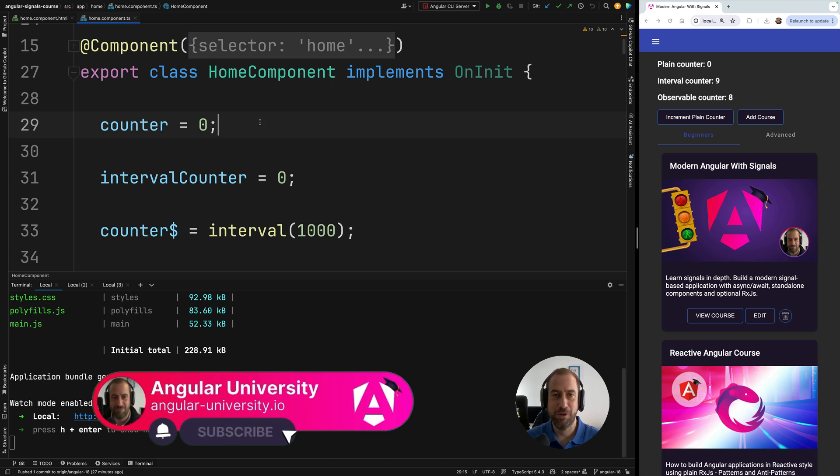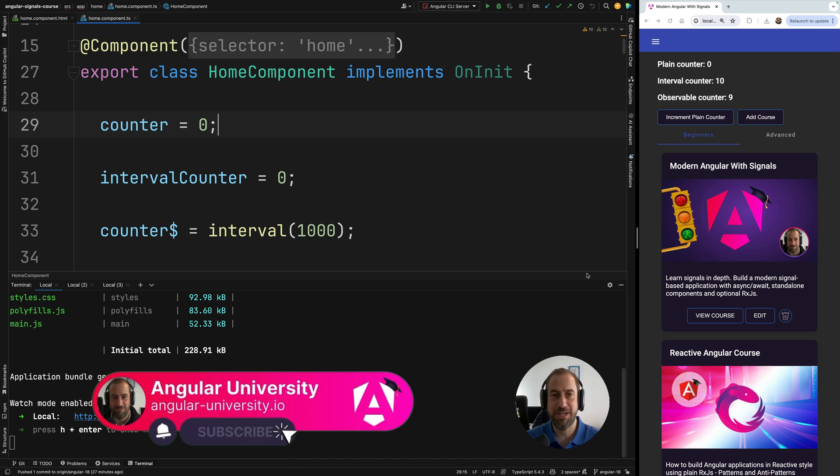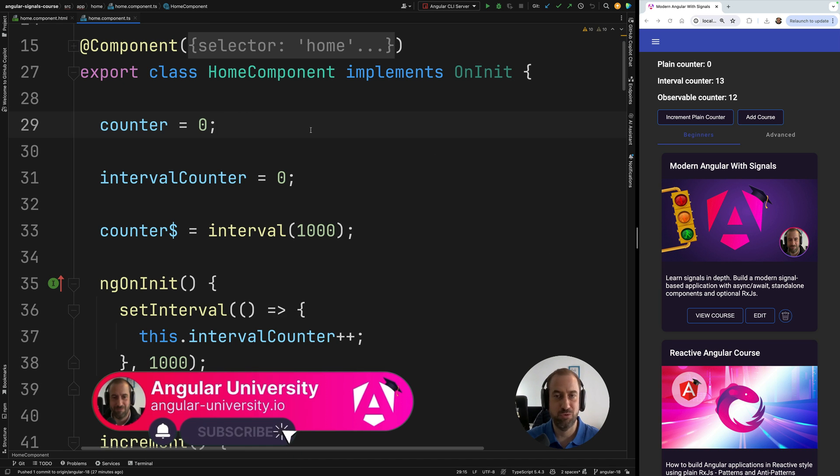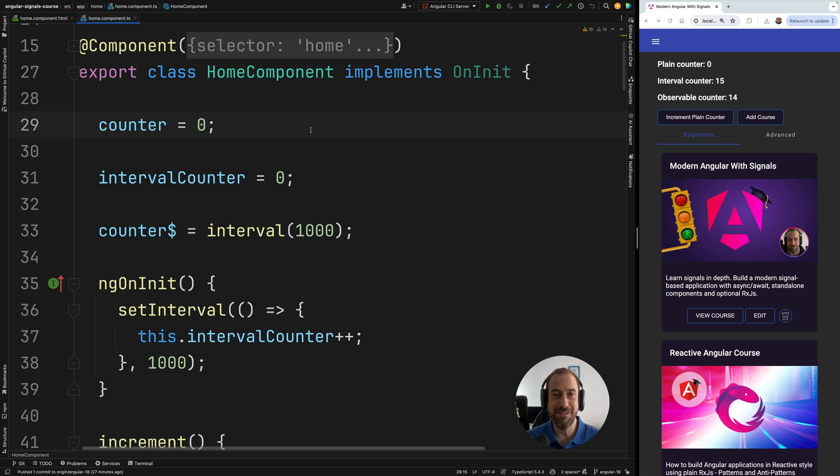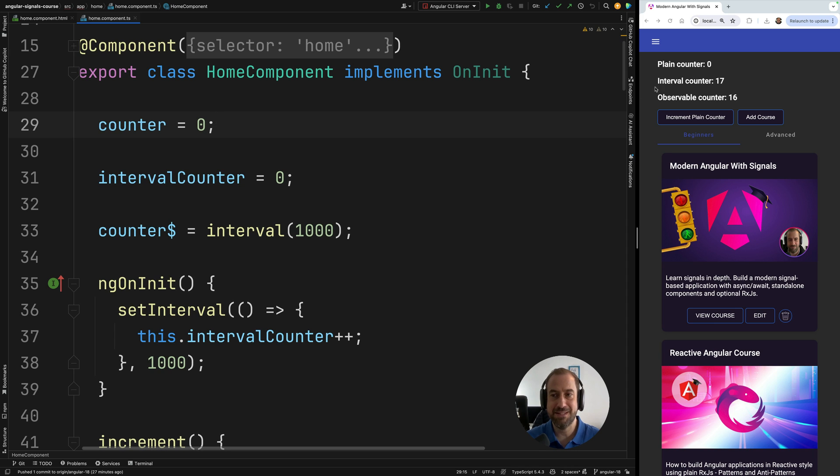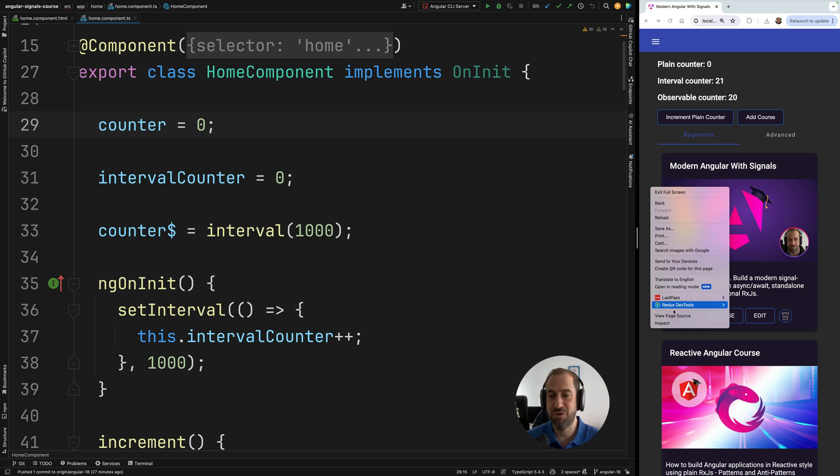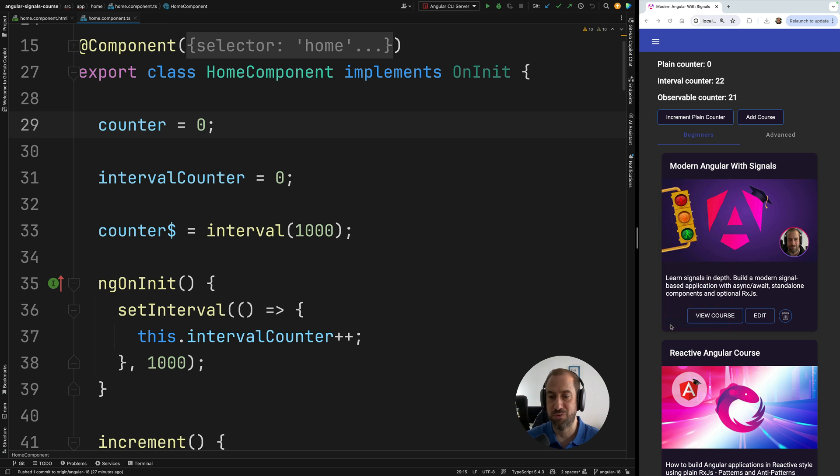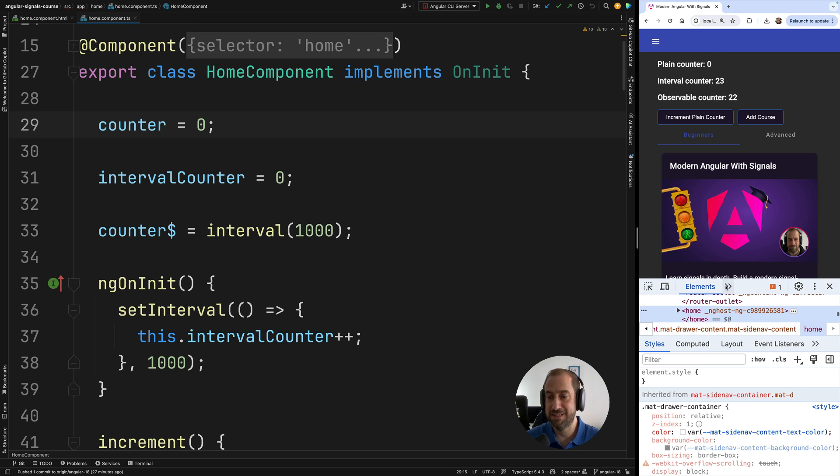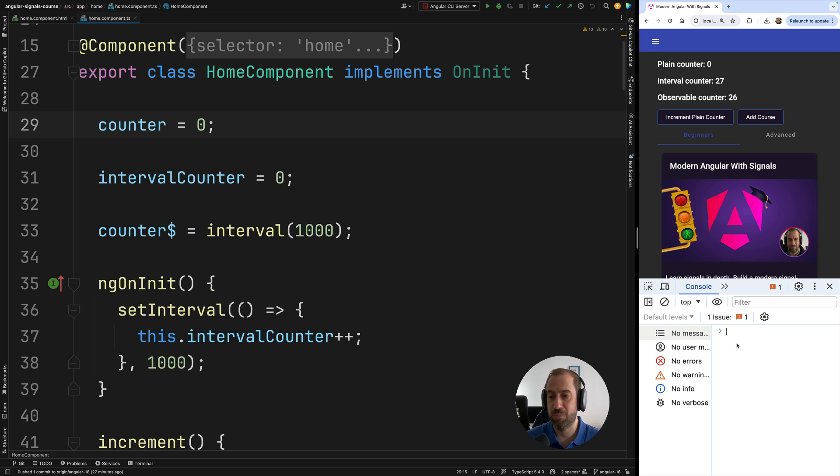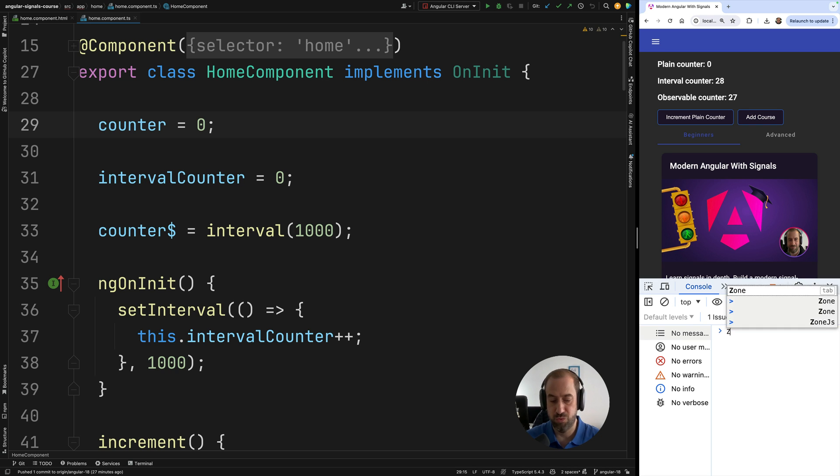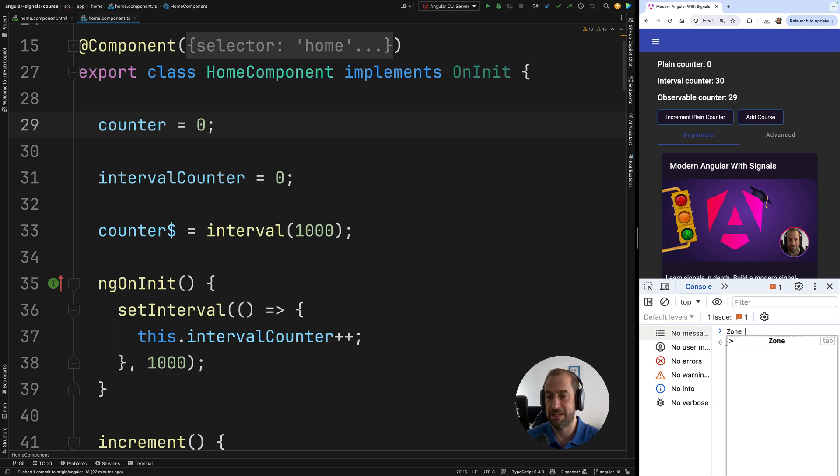Welcome back to the Angular University channel, I'm Vasco. So as you're going to see, migrating to zoneless is way easier than it sounds. Let's take here this plain Angular 17 application that is currently using zones and let's confirm that indeed it uses zones, and after that we're going to migrate it to zoneless and Angular 18.